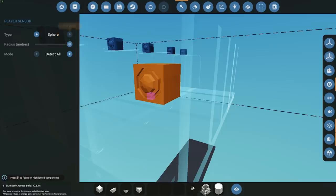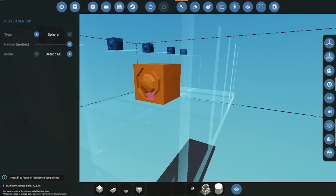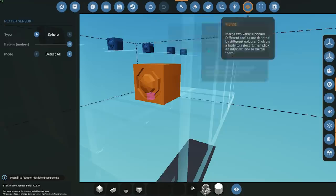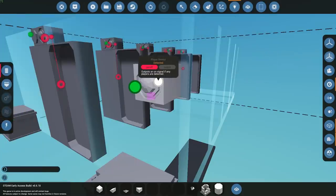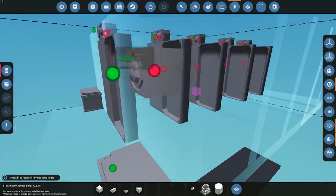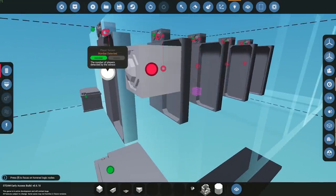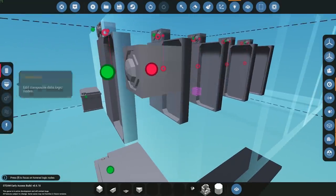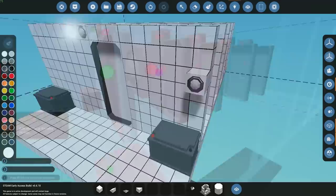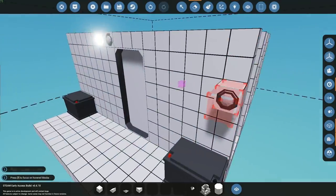You can also set a mode: detect all, detect players only, or detect NPCs only. I can imagine the community is going to get extremely creative with this and it'll be interesting to see what people come up with. You can see it does have player detected there.